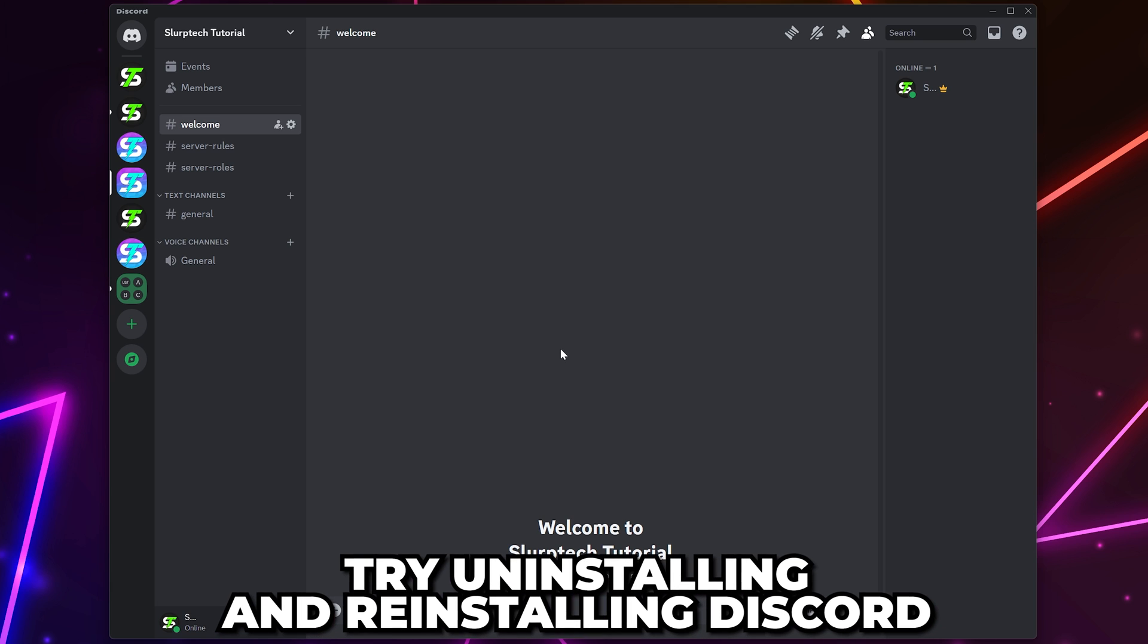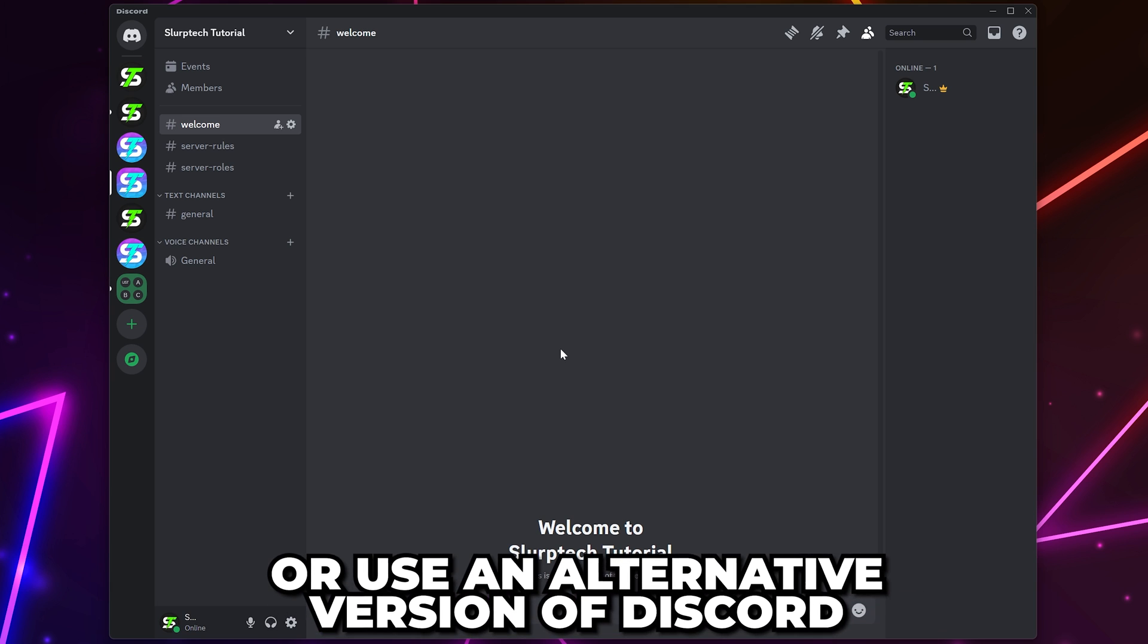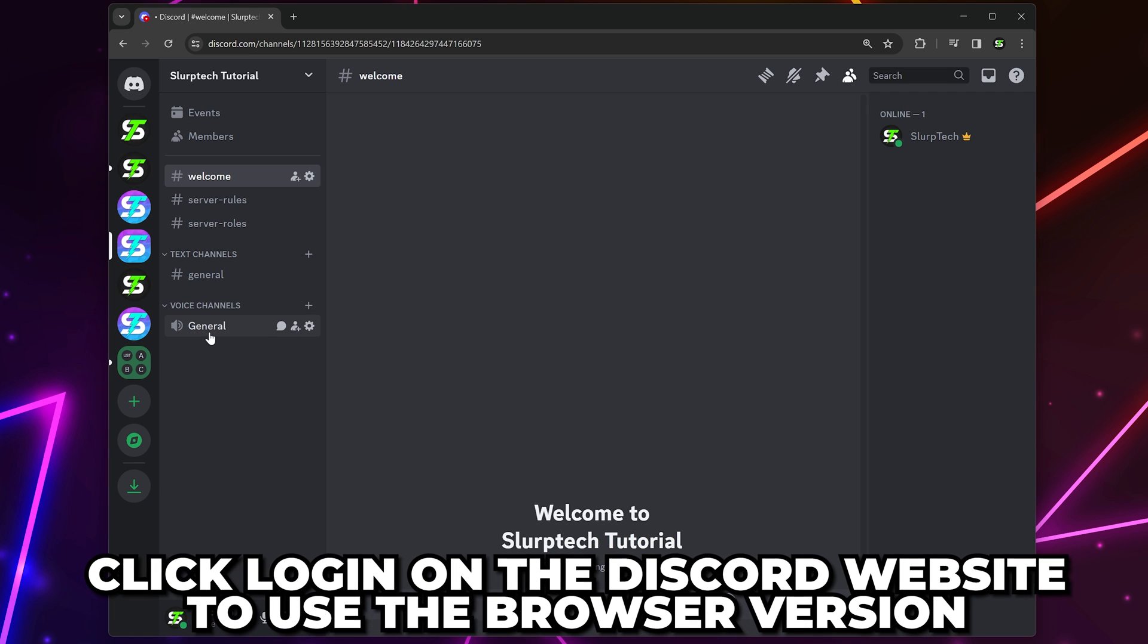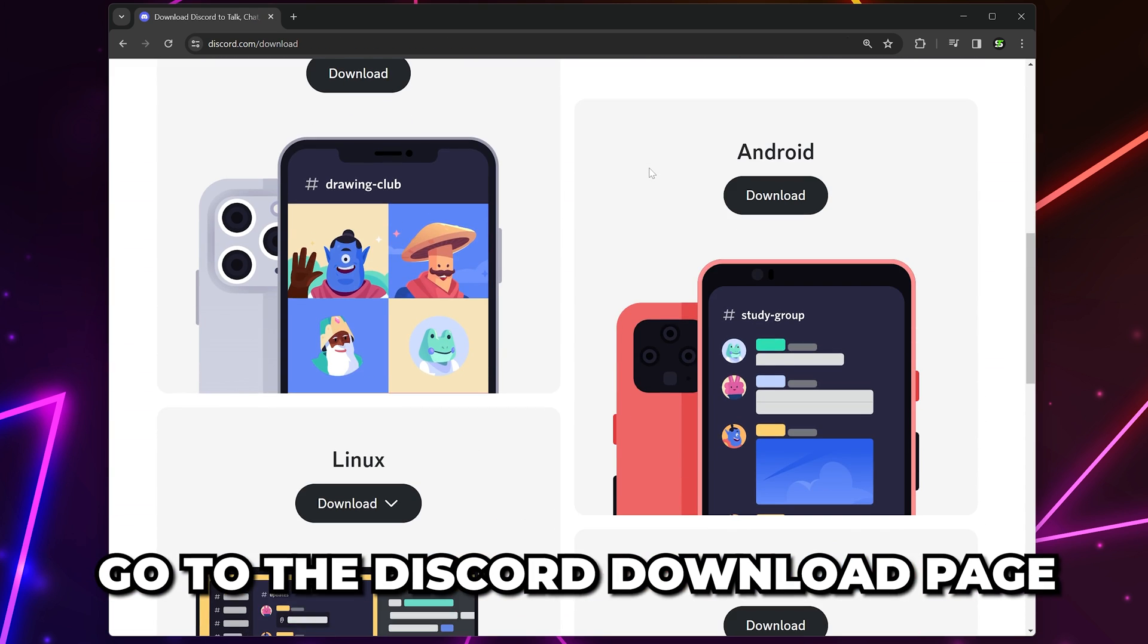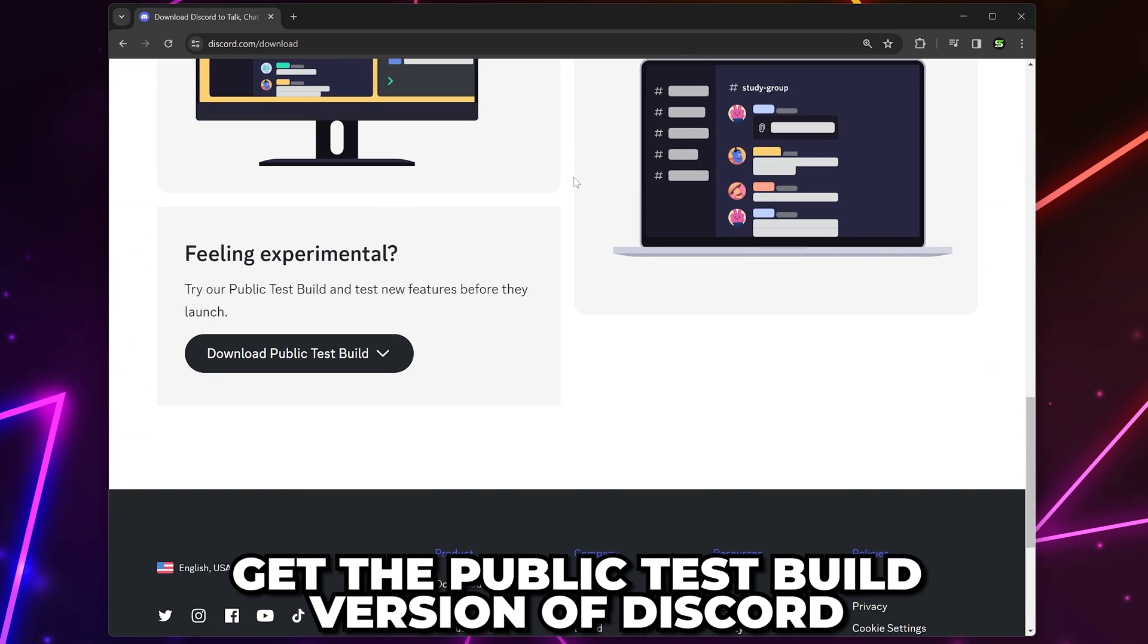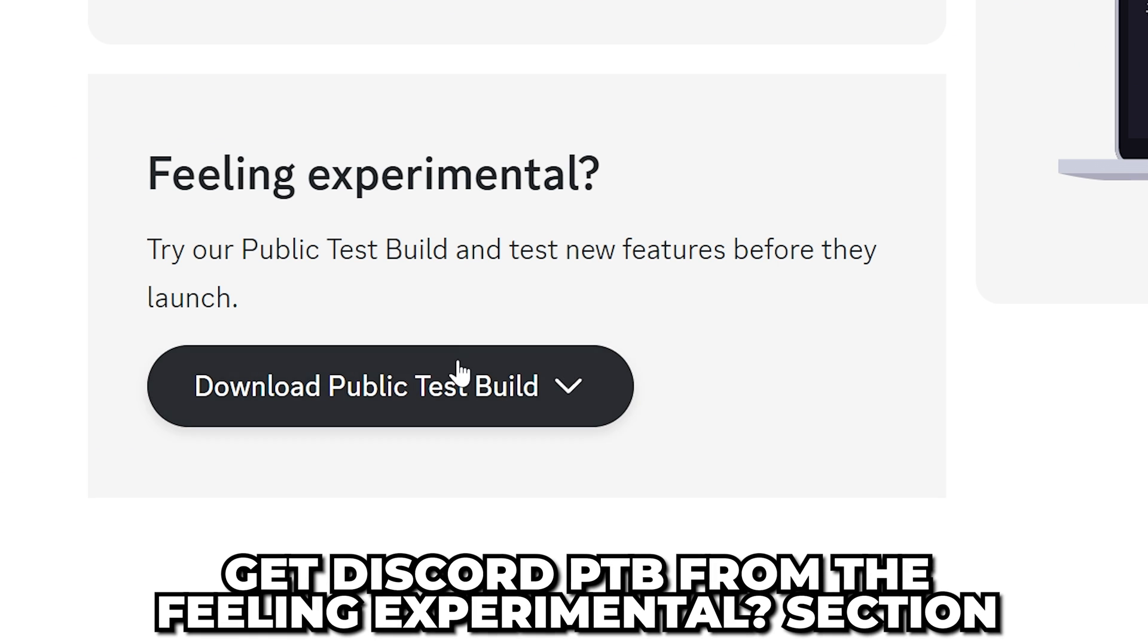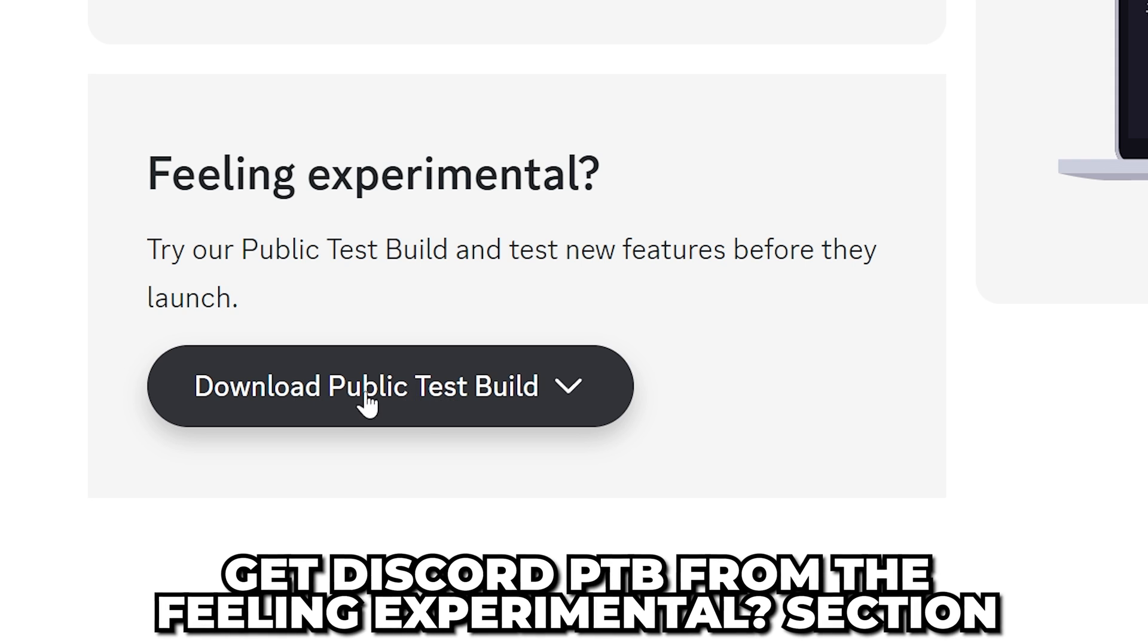On the Discord website, you can log in and use the browser version of Discord, or go to the Discord download page and get the public test build version. This is very similar to the standard Discord application and can be found under the feeling experimental section on the download page.